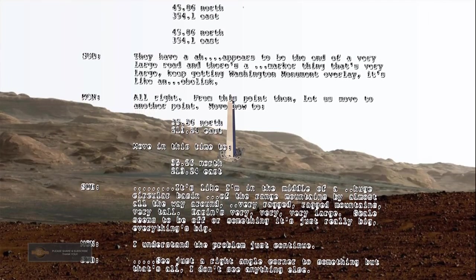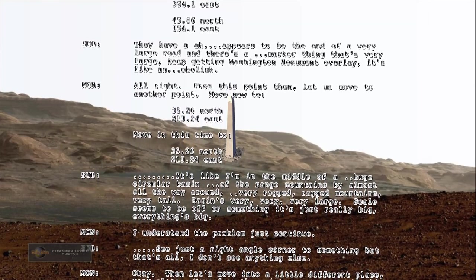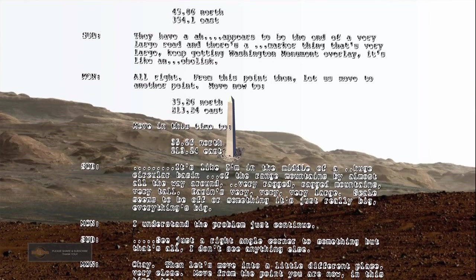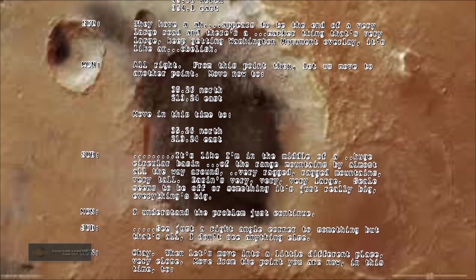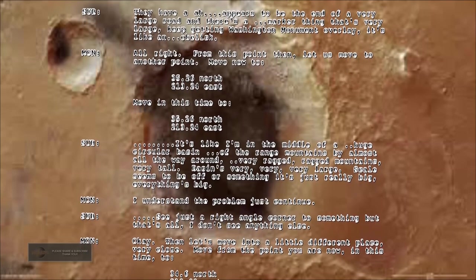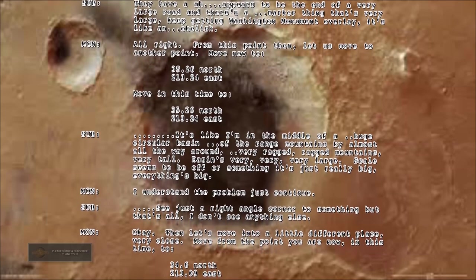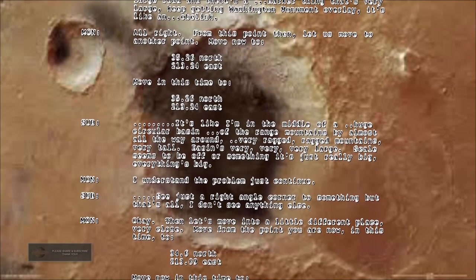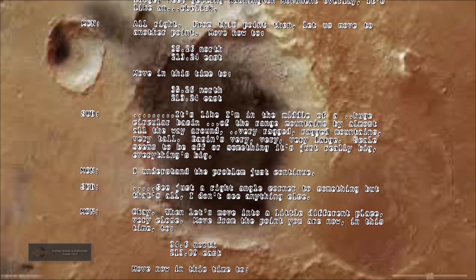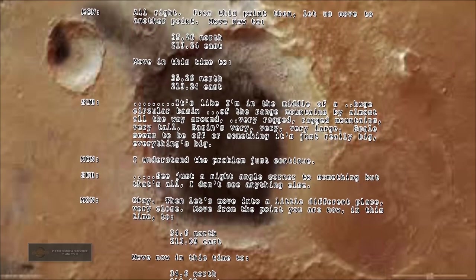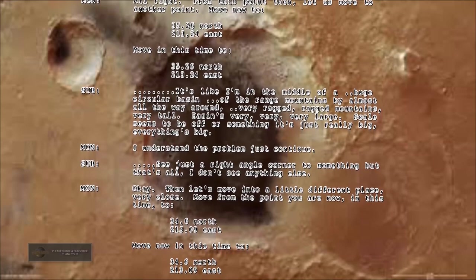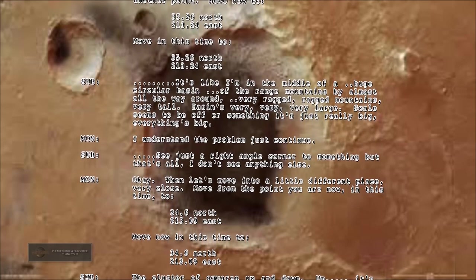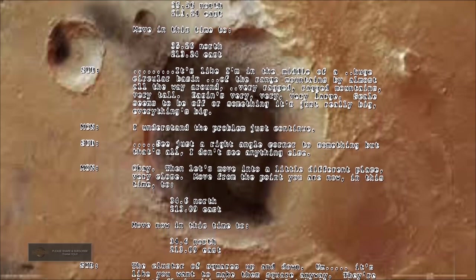From this point then, let us move to another point. Move now to 35.26 north, 213.24 east. It's like I'm in the middle of a huge circular basin of the range mountains by almost all the way around, very ragged mountains, very tall. Basin's very very large. Scale seems to be off or something, it's just really big, everything's big. I see just a right angle corner to something but that's all I don't see anything else.